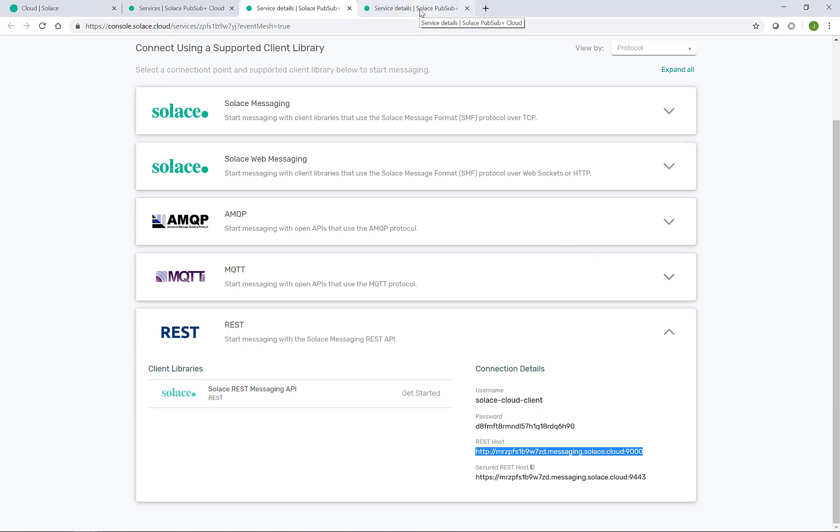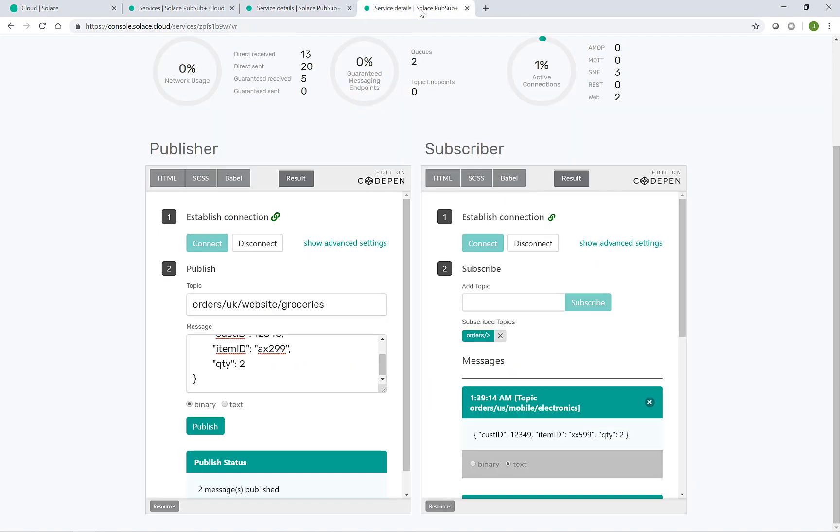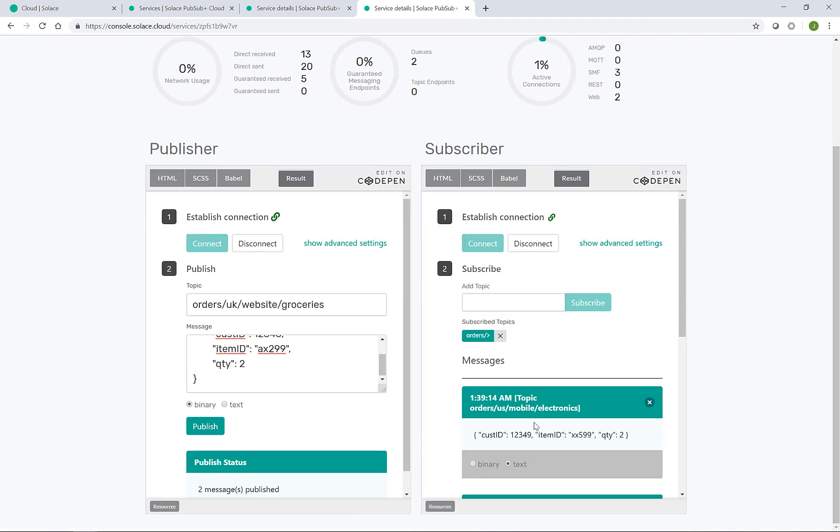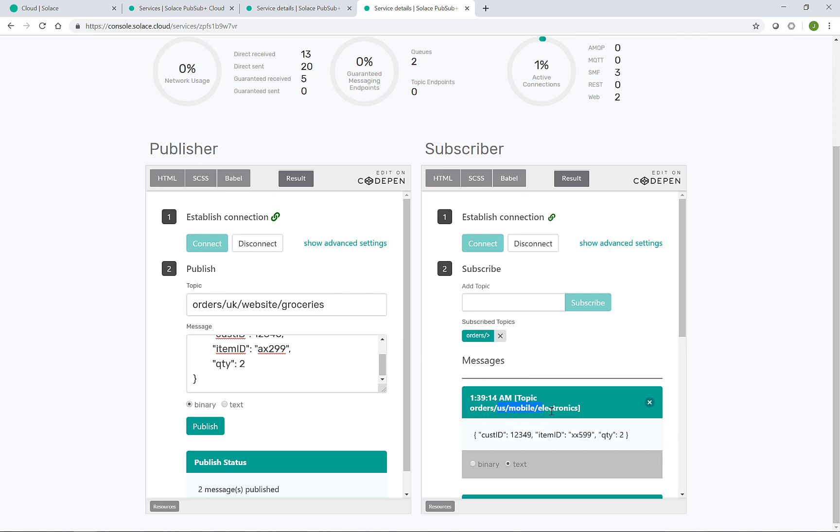If I go back into the Acme Europe broker, we can see that this has arrived, the JSON as sent, and on the US mobile electronics topic.